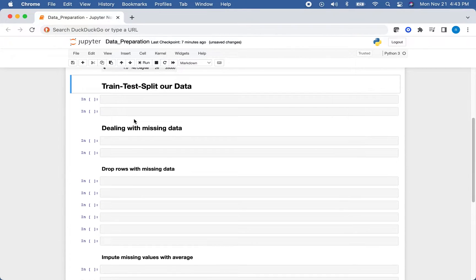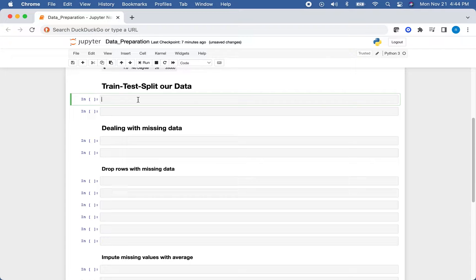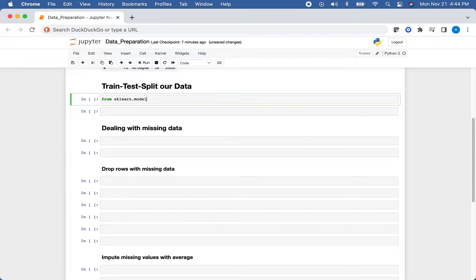The first thing we'll do is train-test split our data. The reason we do this before dealing with missing data or standardizing is that in the real world you won't have your testing data yet — it comes in later. You also don't want any data leakage from your testing data going into this process. So we'll import train_test_split from sklearn.model_selection.